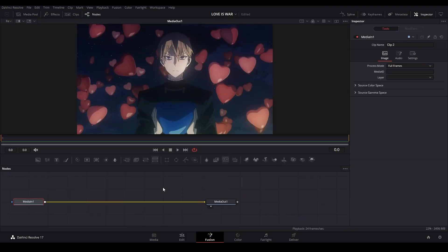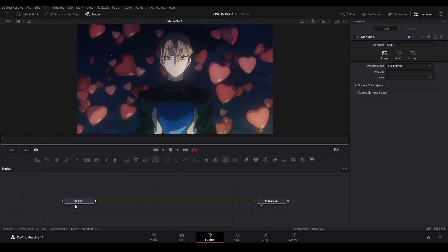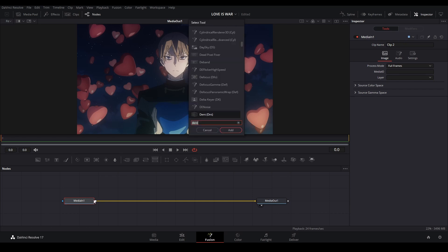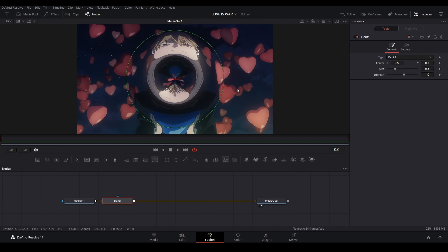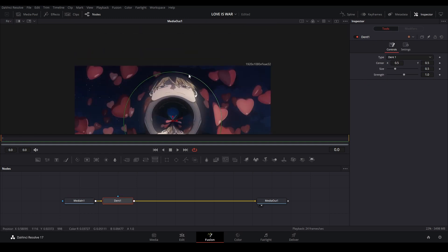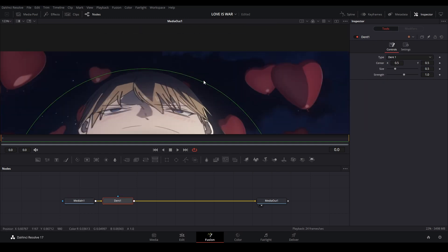Bring this down. We're going to click our media in, we're going to hit Shift-Space and then type in dent like this. I'm going to add the first one we see. Let's bring the size up like that into our viewer.